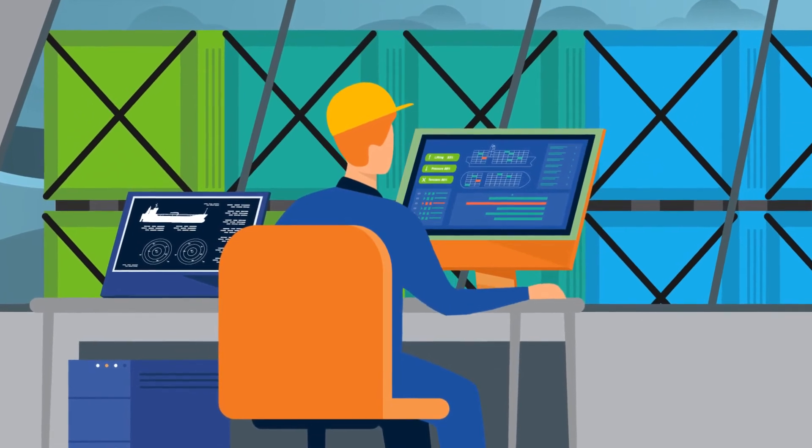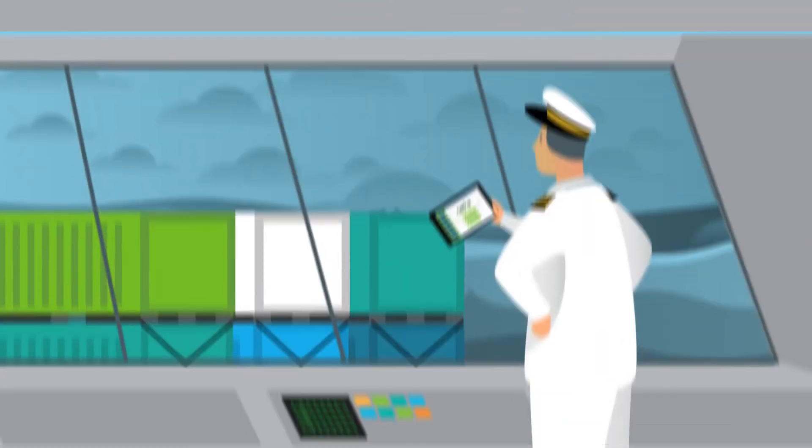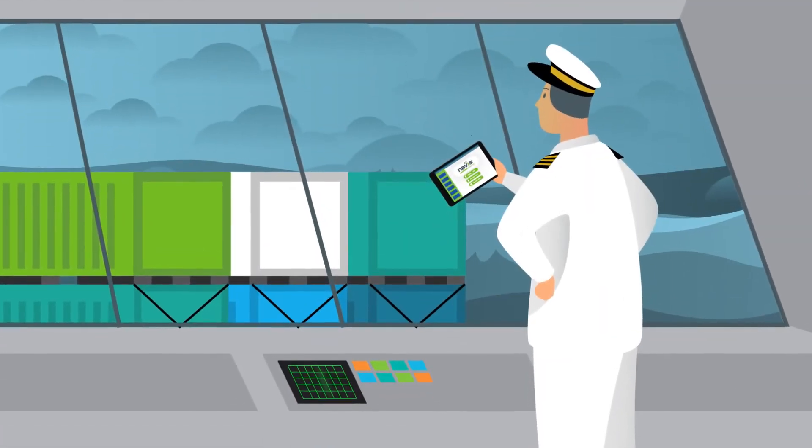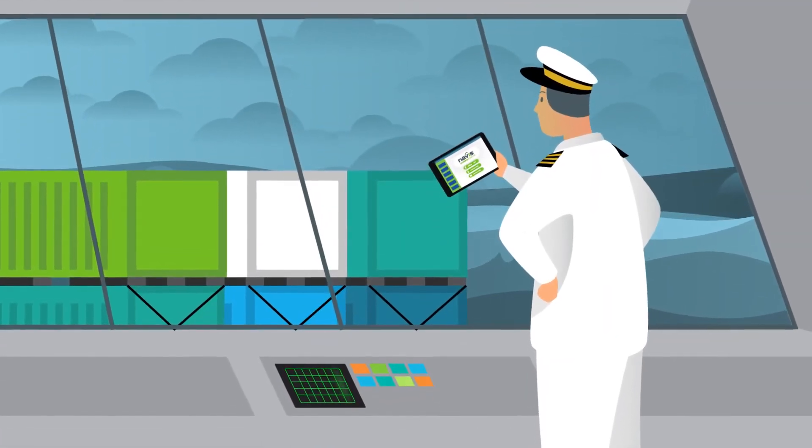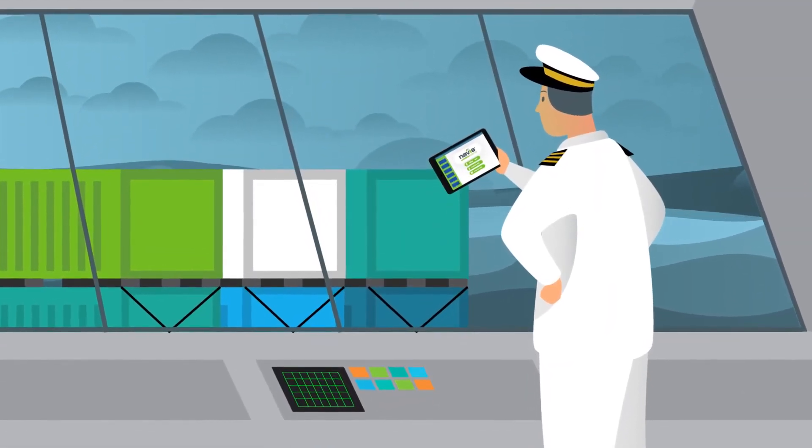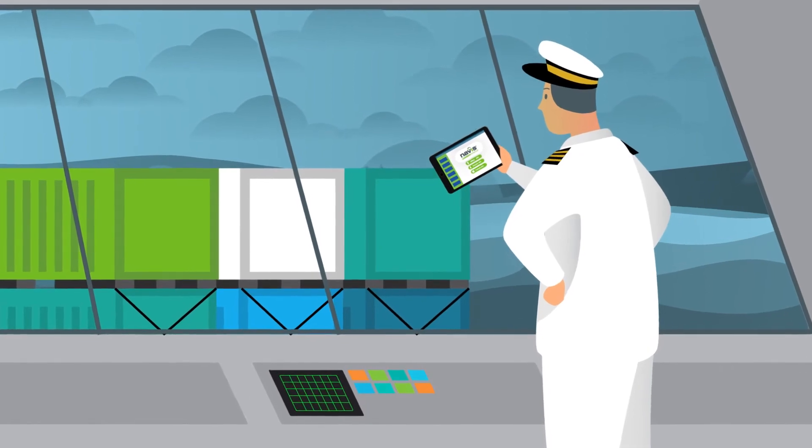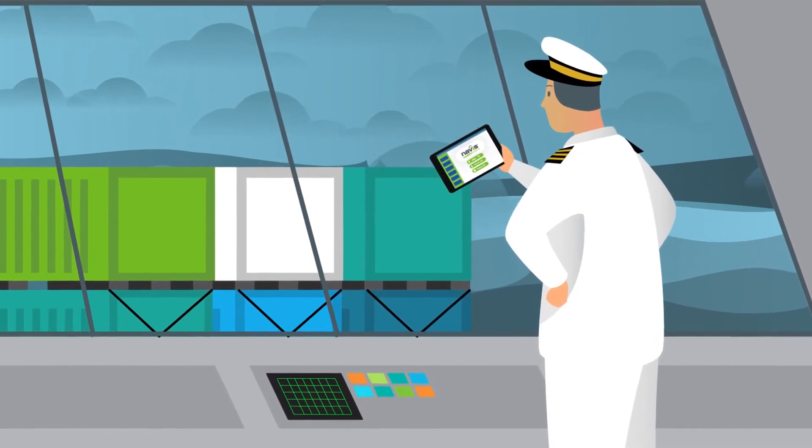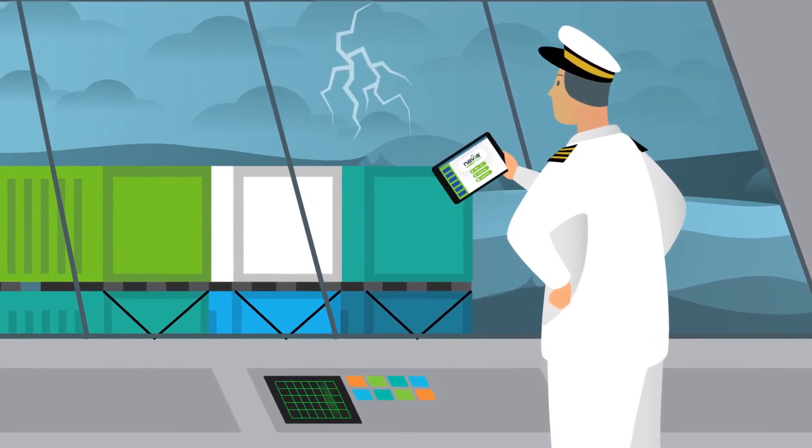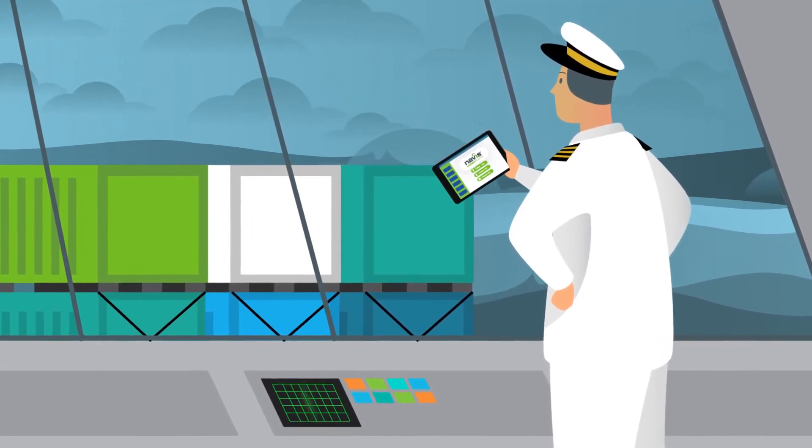Get decision support on cargo security in connection with the critical rolling angle that gives the ship's crew real-time visibility and control.